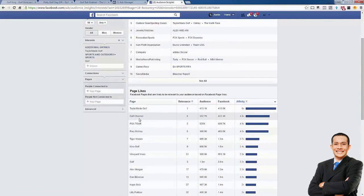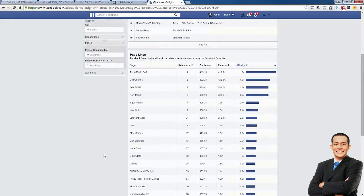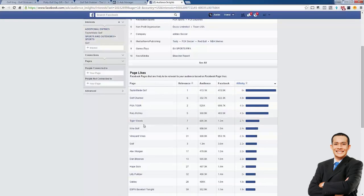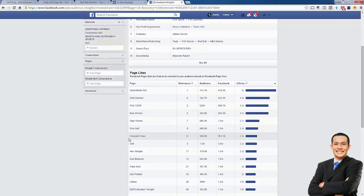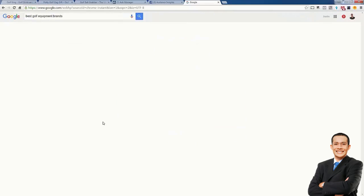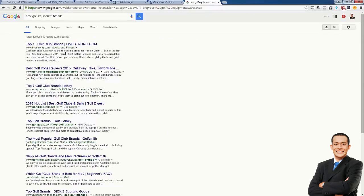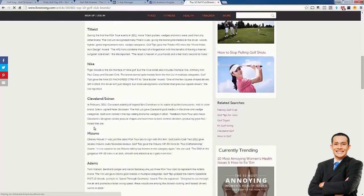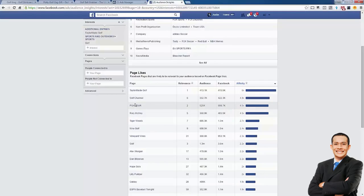If you don't know other golf brands, just go to Google and type in 'best golf equipment brands' and you could find others in a couple of seconds — Callaway, TaylorMade, Titleist, Nike, Cleveland, Mizuno, Adams. All of these we can now target if we want to go down the route of targeting interests related to brands inside of golf. We want to find very similar interests and group them together.